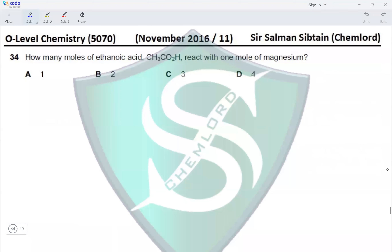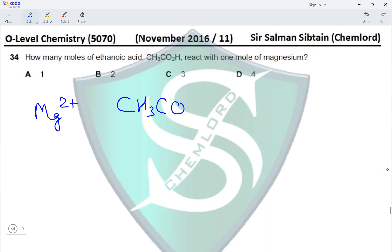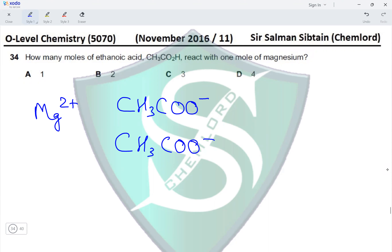Question 34: How many moles of ethanoic acid react with one mole of magnesium? Magnesium forms the Mg2+ ion, which binds to two ethanoate ions because one ethanoate ion has a charge of negative one. To balance the two positive charges on the magnesium ion, two ethanoate ions are required. Therefore magnesium reacts with two moles of ethanoic acid, making option B the correct option.